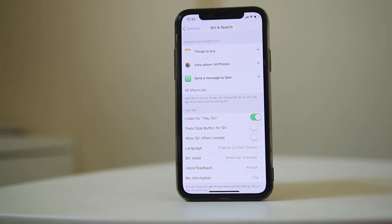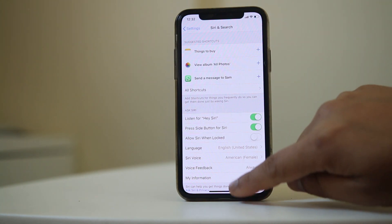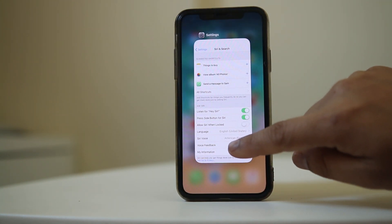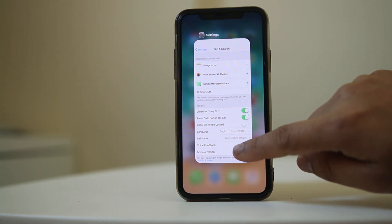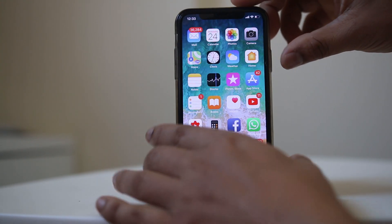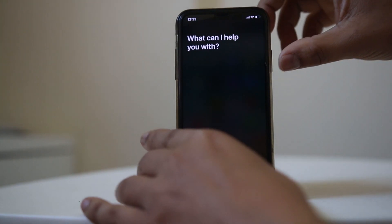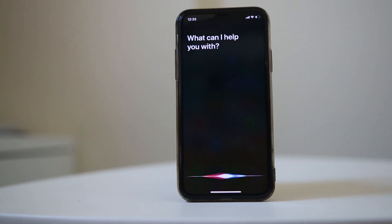If you want to activate Siri by pressing the side button, select the option 'Press Side Button for Siri'. Now let me check if Siri will be activated by the side button — I will press the side button for a few seconds, and you can see that Siri is activated.